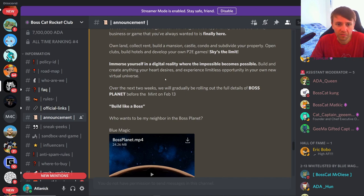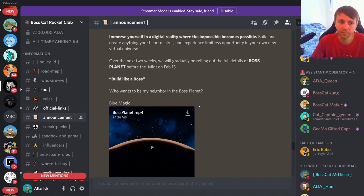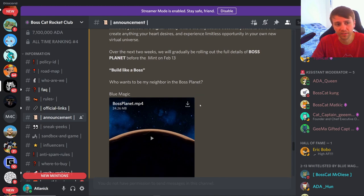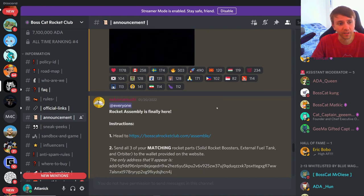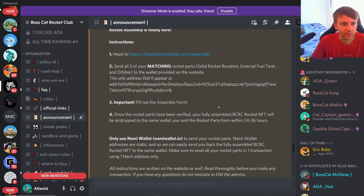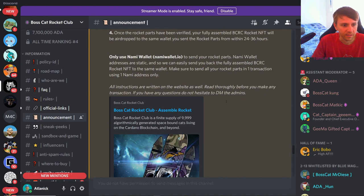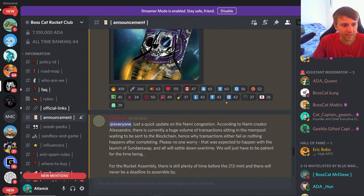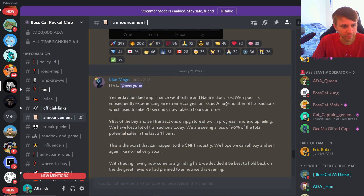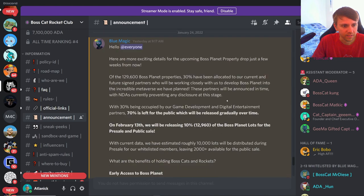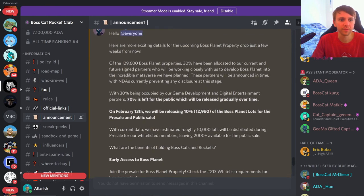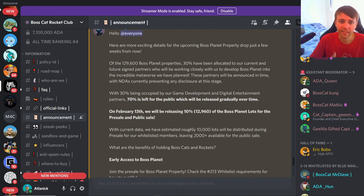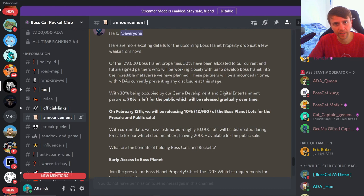It's just, you know, another metaverse with metaverse type stuff, but it's Boss Cats so you know people are gonna freaking love it. Talking about the land sale, let's get to that spot actually so I can just show the image.